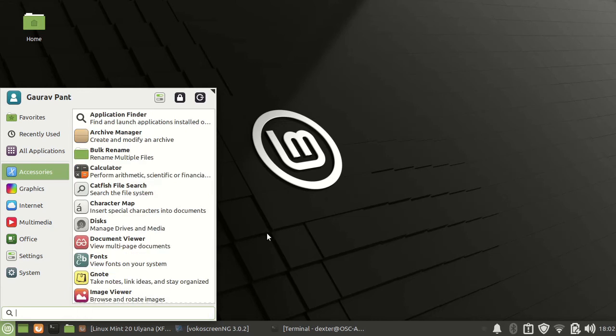Basically you have a good collection of things just to start your system. But if you are looking forward for programming and other stuff you will have to install a lot of stuff.